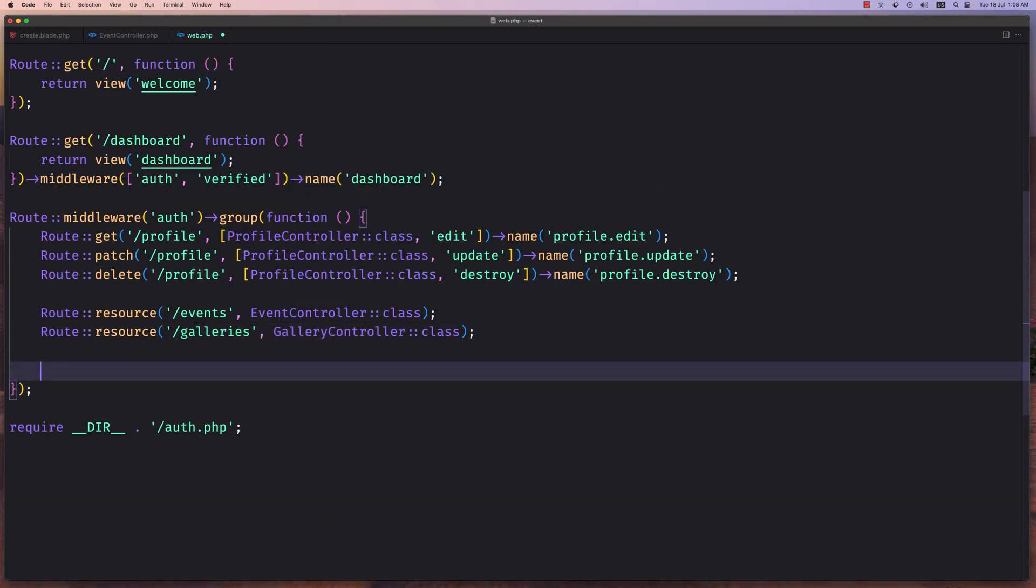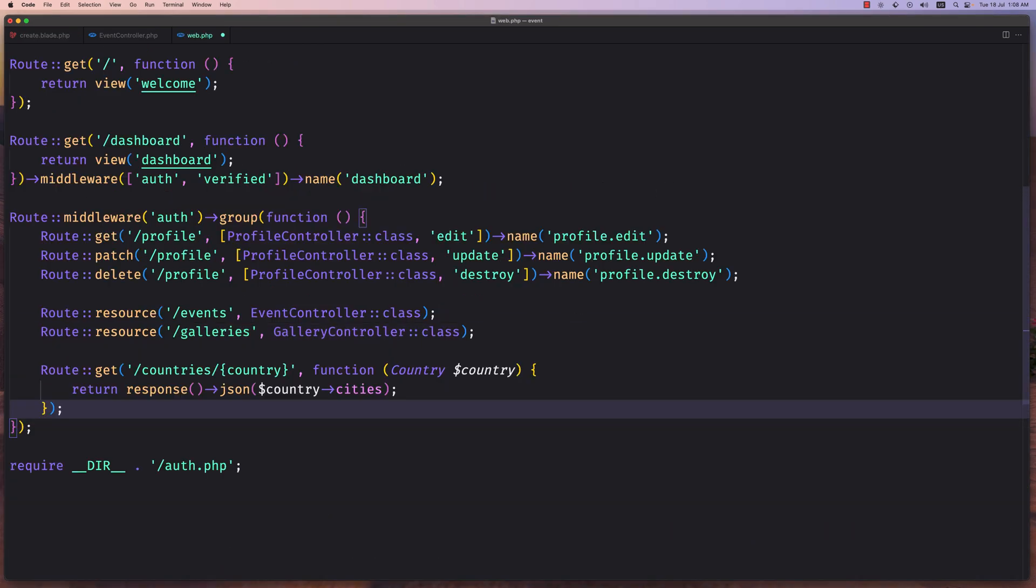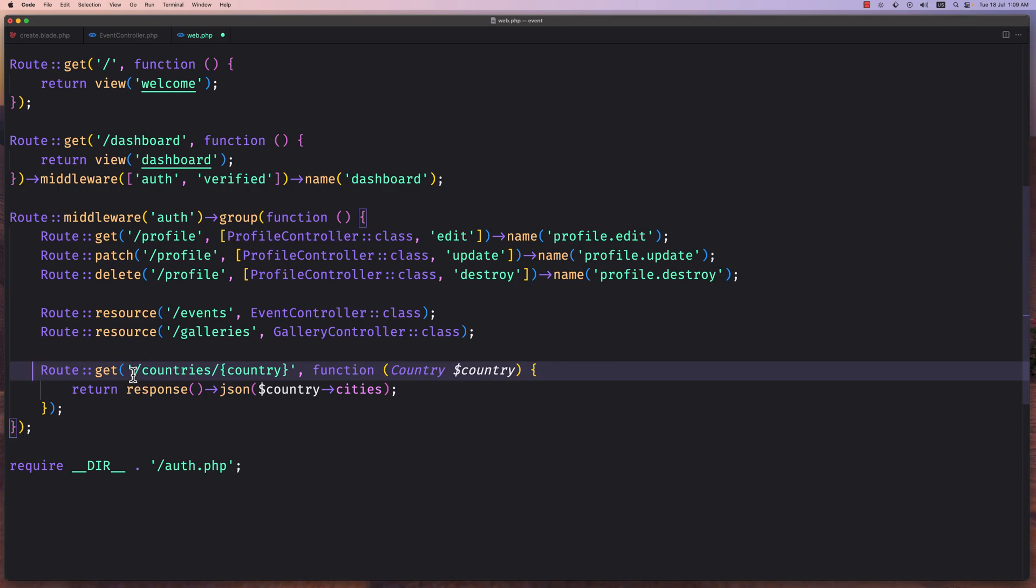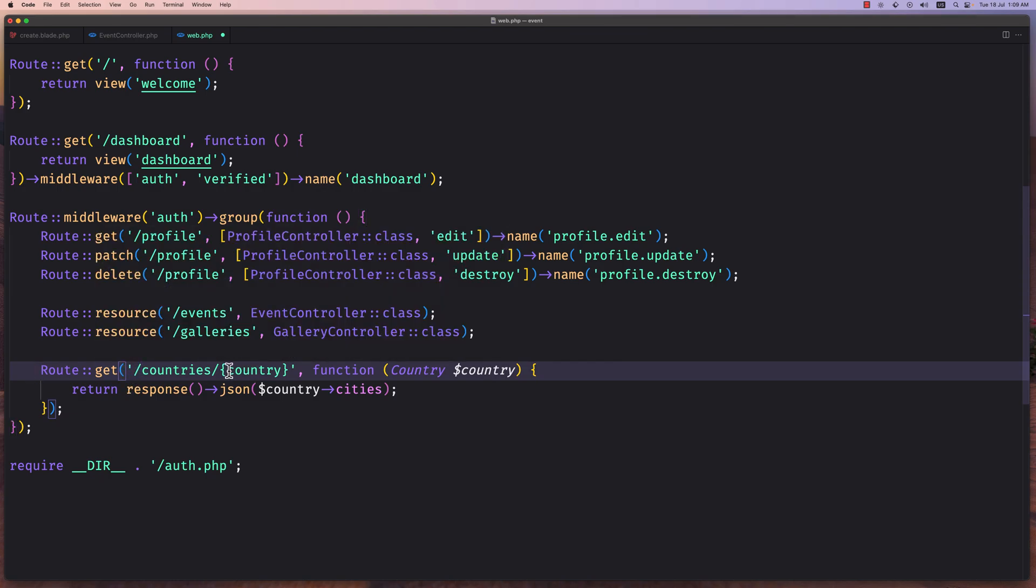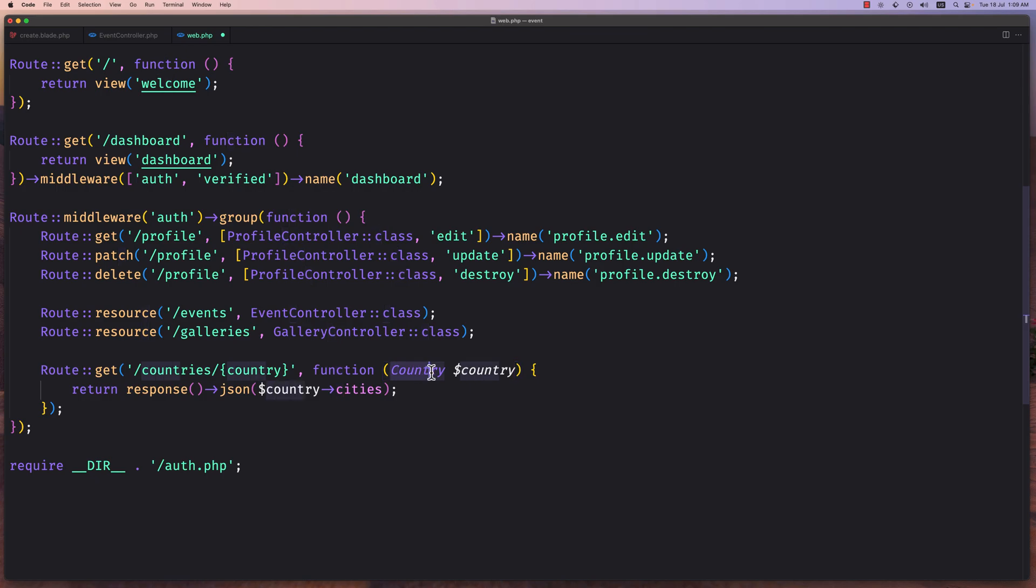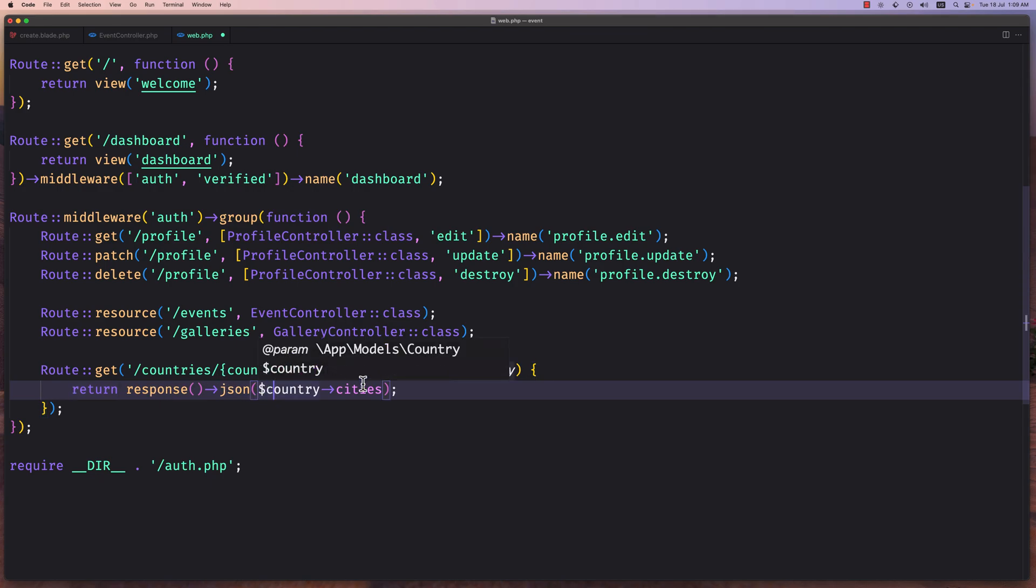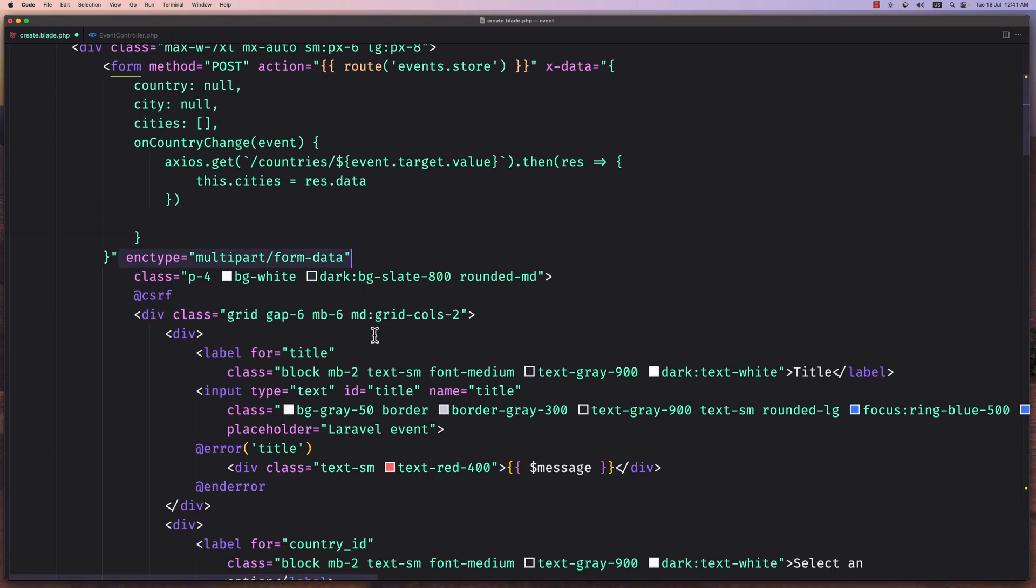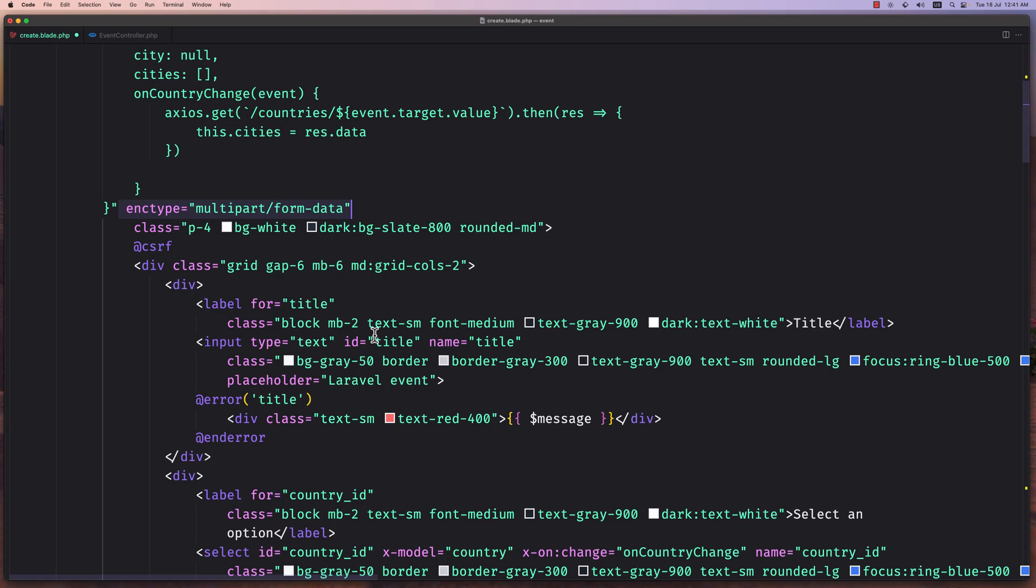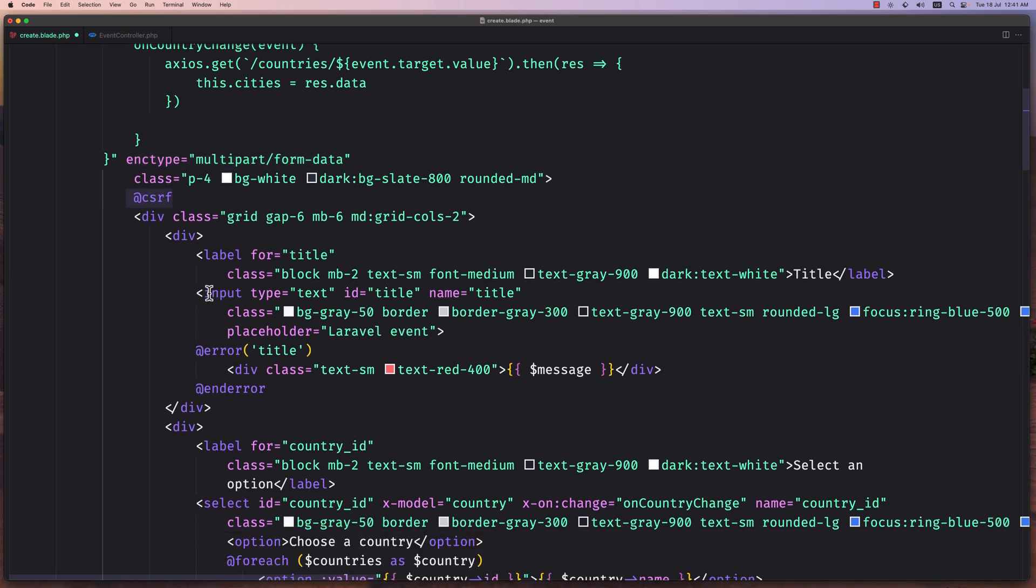Now we need to create this route to get countries. Route get countries and passing the country ID here. So here is going to be the ID, and then I use a closure passing the country model, so route model binding dollar country, and just return response JSON country cities. That's the relationship.